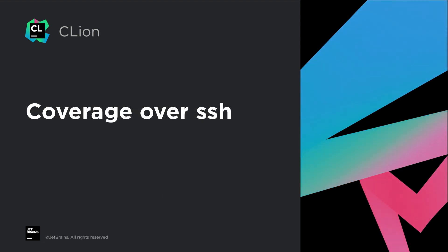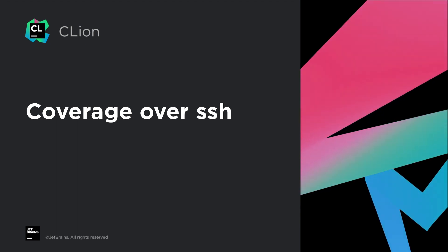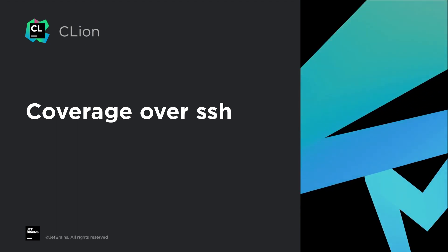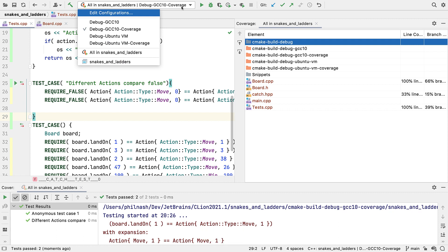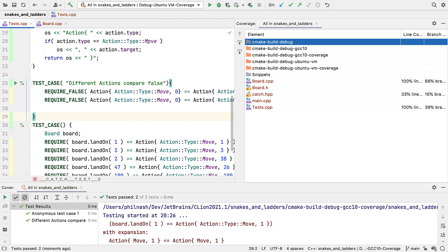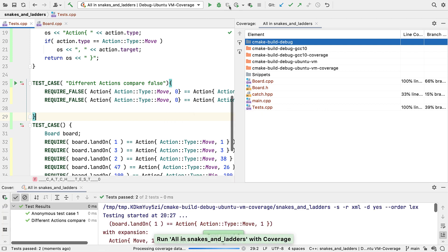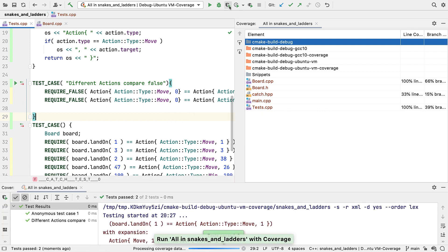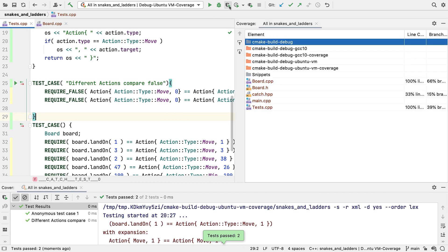The other limitation I mentioned with our coverage support previously was when working with remote toolchains. Well, you can now use code coverage, both line or statement and branch, when working over SSH too. And that applies to our other dynamic analysis integrations as well, Valgrind Memcheck and the Google Sanitizers.